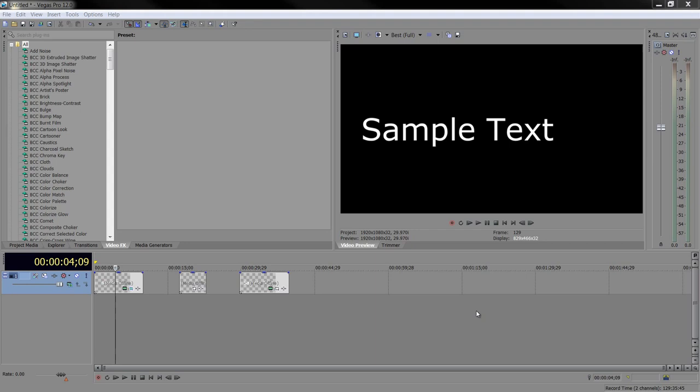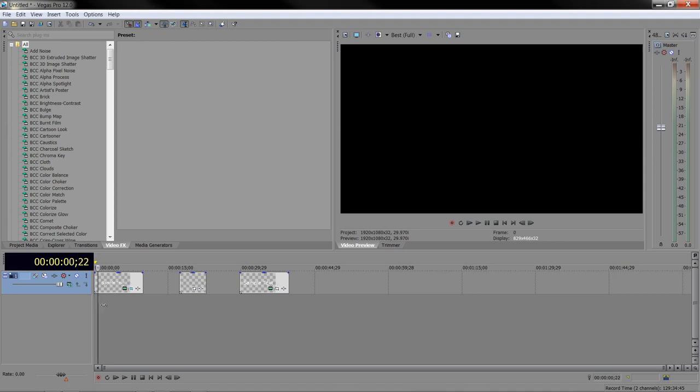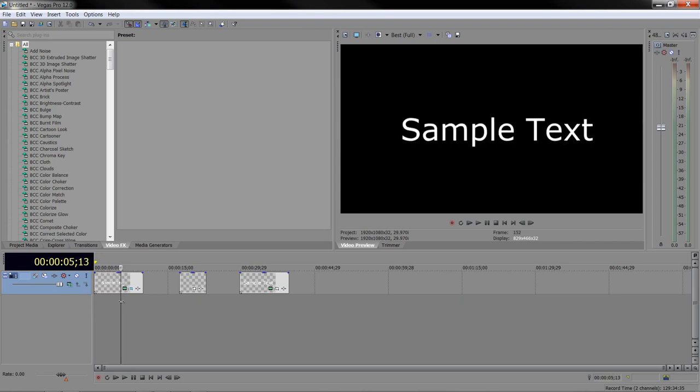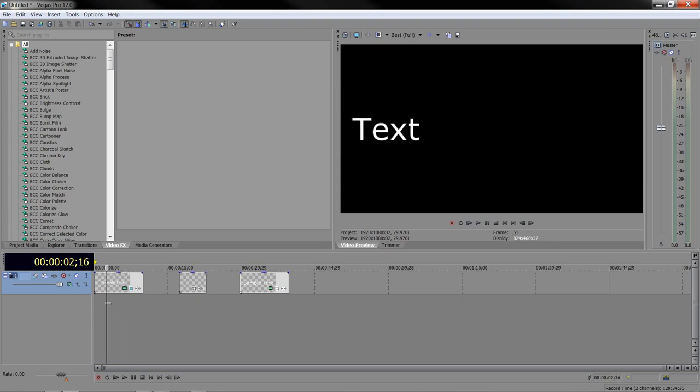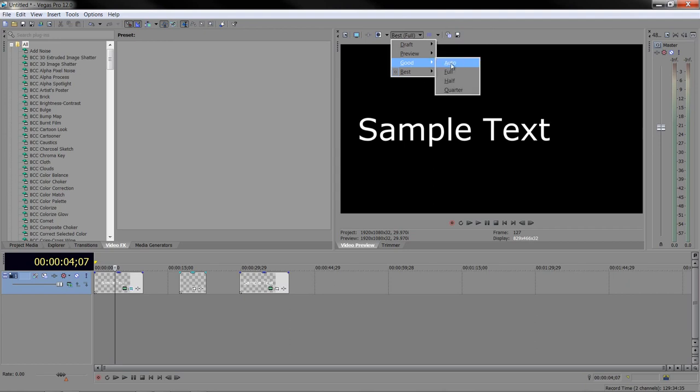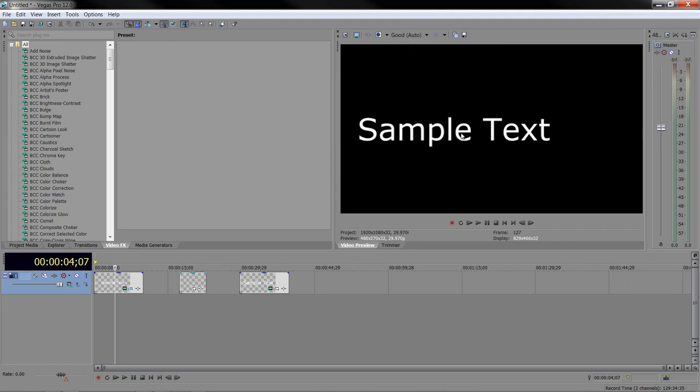You can simulate motion blur inside of Sony Vegas. I have an animated title here. You can see that the title goes through, but as it goes through, it's staying at full quality. I'm at best here, and it plays through a little bit slowly at best. So I'm going to take it down to good auto. You can see it slightly softens, but that's not motion blur. That's just a view.